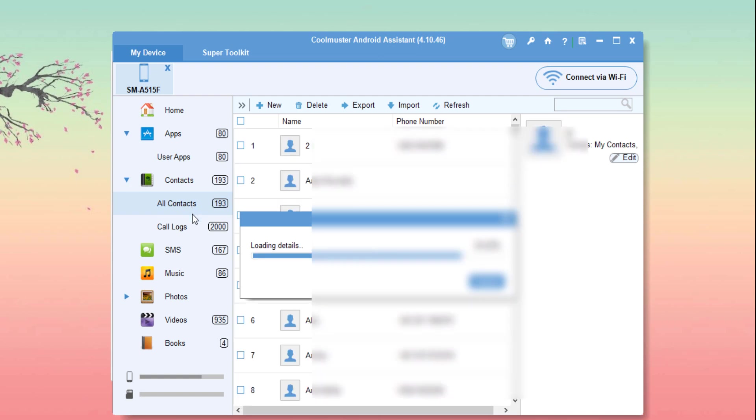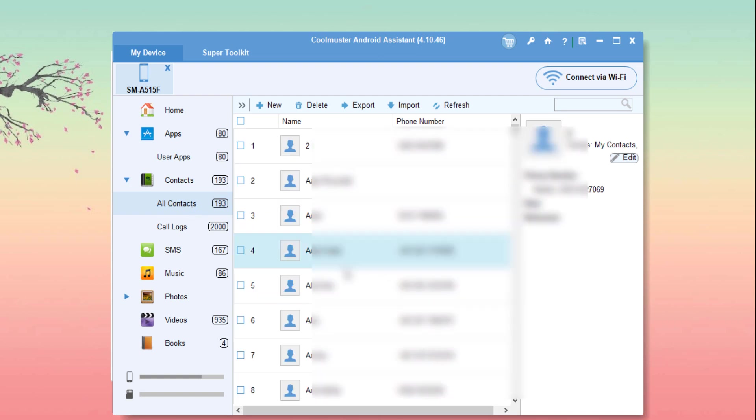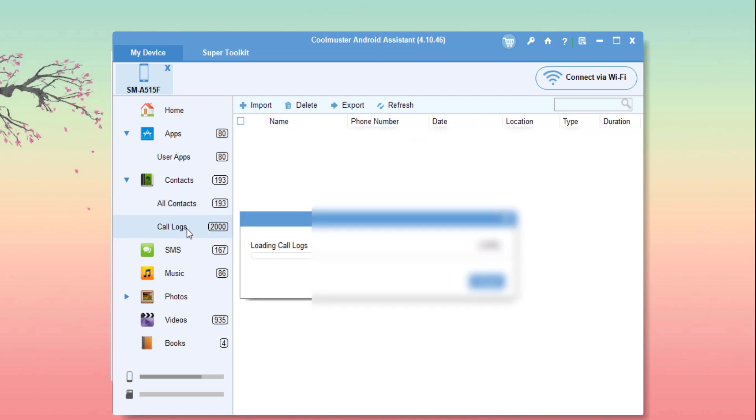Not only that, you can also manage the call logs like import, export, or delete the callers from here. You can also manage the SMS like call logs and contacts from here.